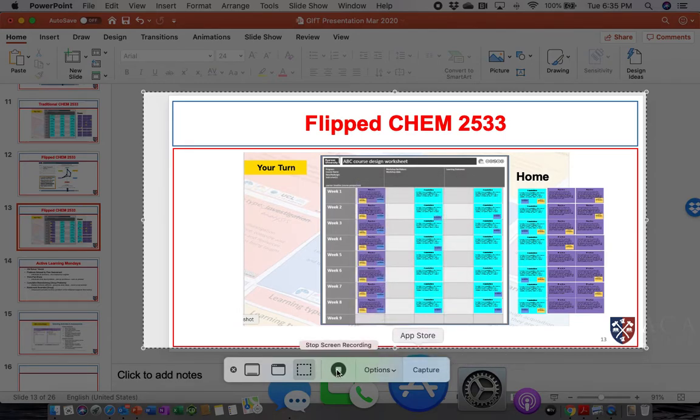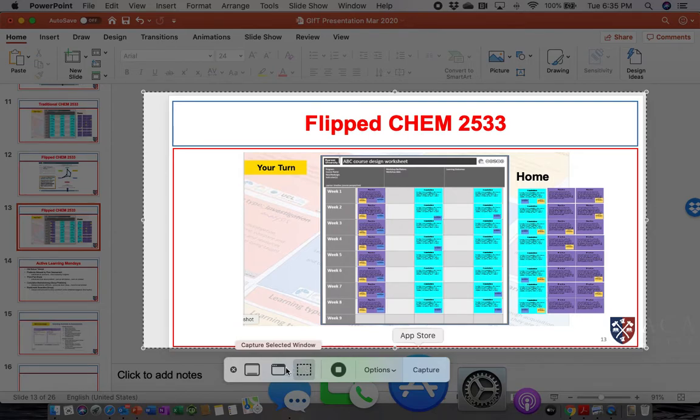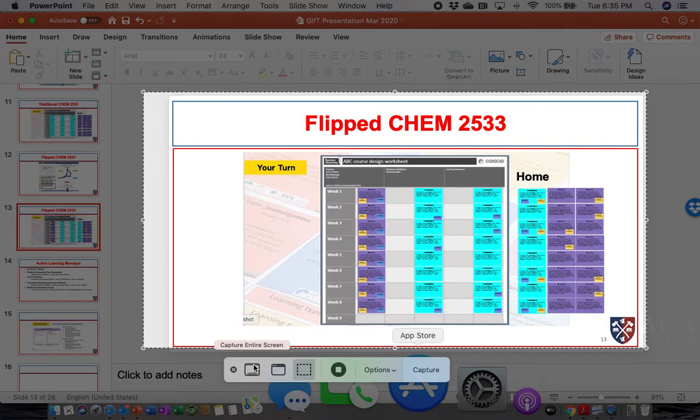Right now you don't see the screen recording options because I am doing a screen recording, but you would be able to screen record a selected portion or you would be able to screen record the entire screen, which is what I'm doing right now.